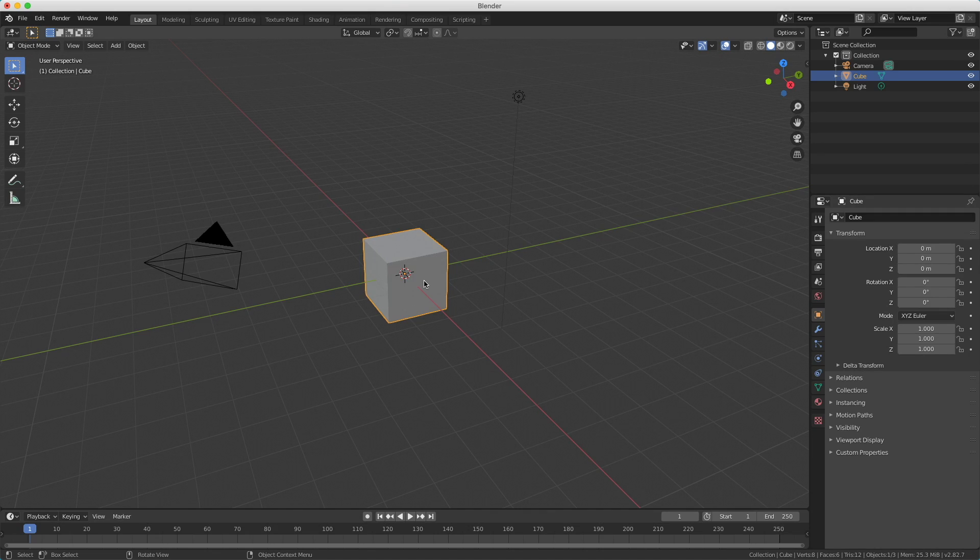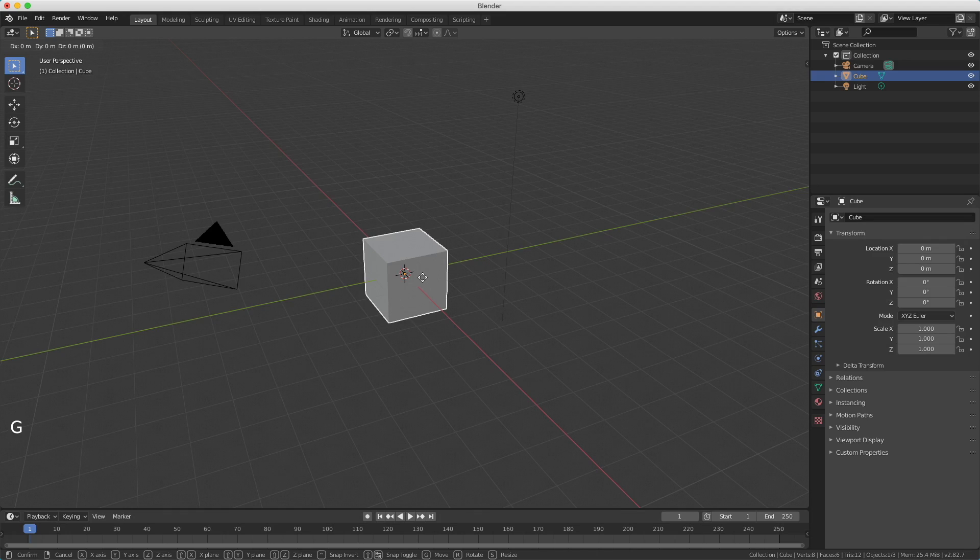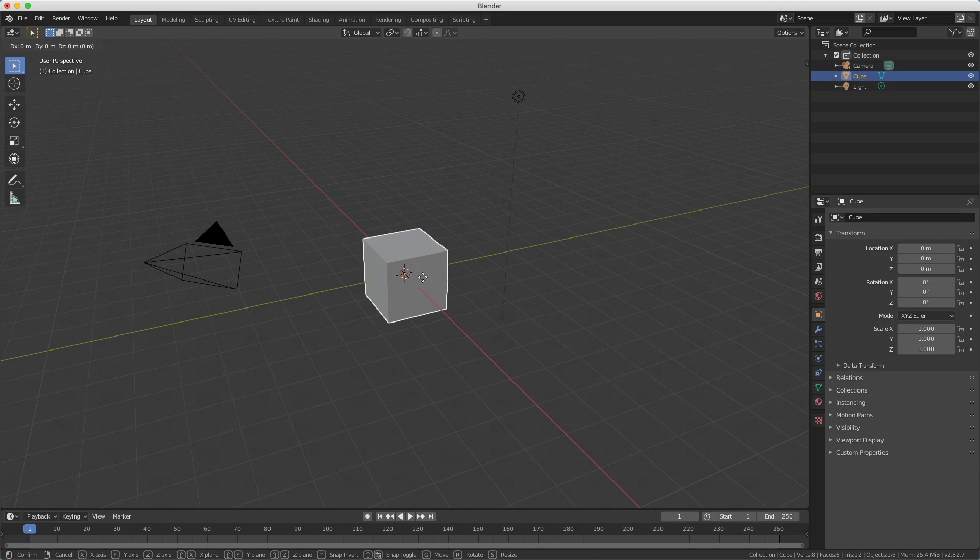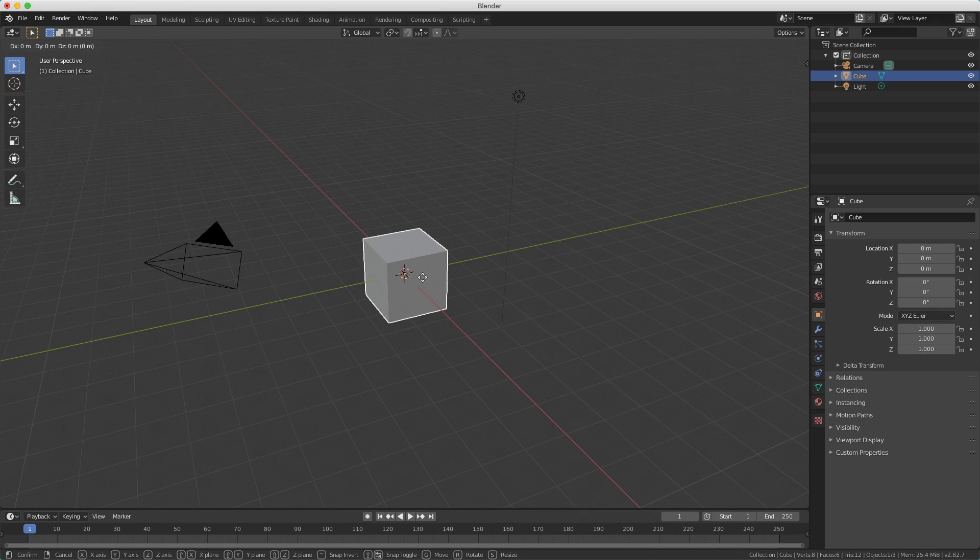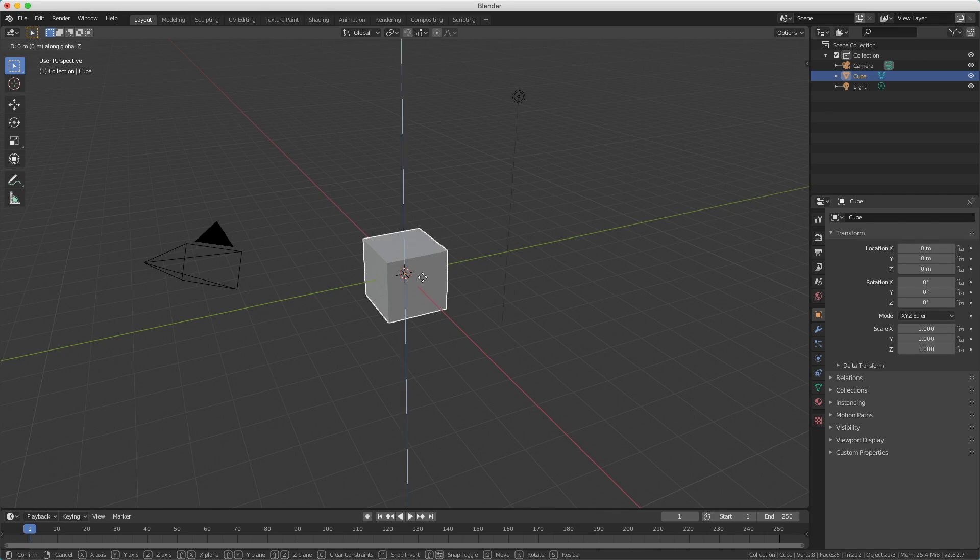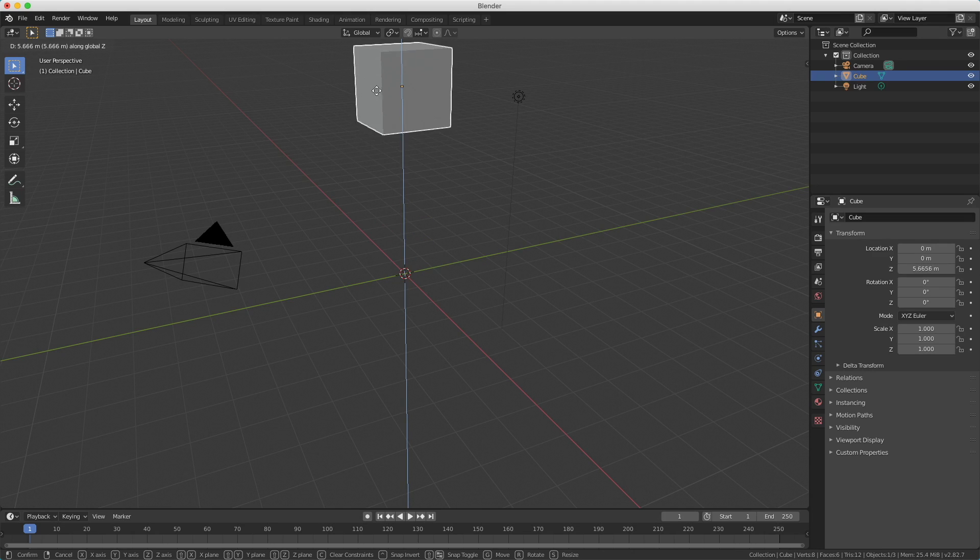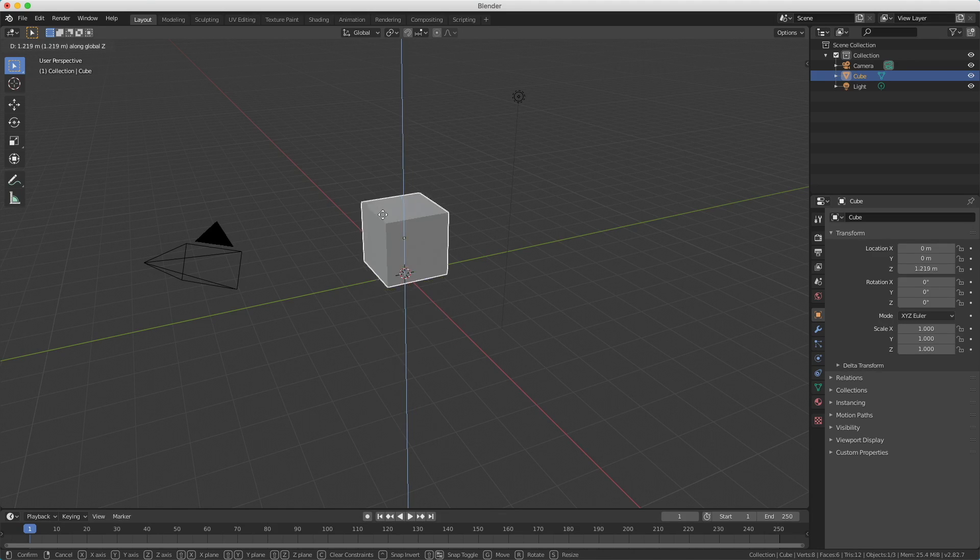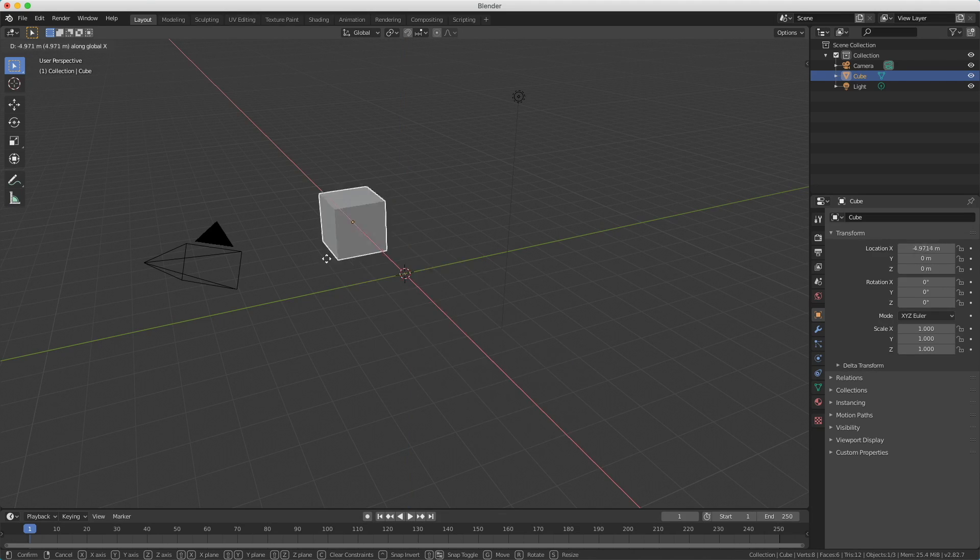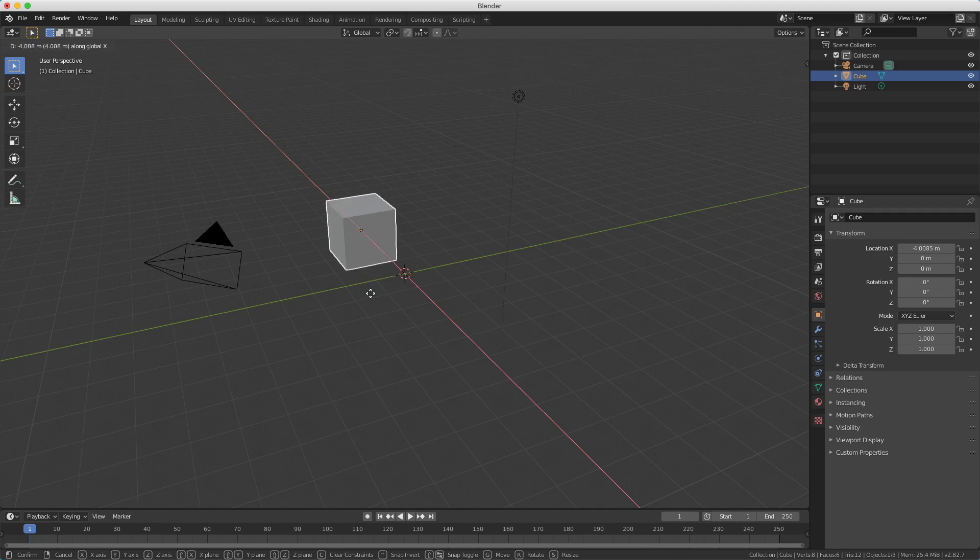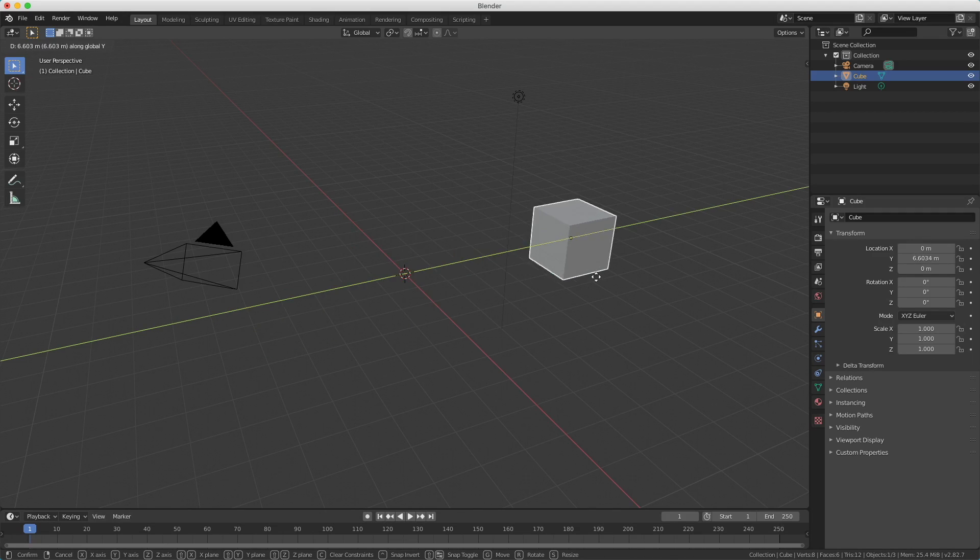But we can solve this. If you press the G key followed by the axis you want to move - that is Z for the z-axis, X for the x-axis and Y for the y-axis - you can lock the axis on which you want to move. So I press G and now press the Z key for the z-axis. Now you see I'm locked on the z-axis. The same goes for the x-axis when I press X or the y-axis when I press Y.